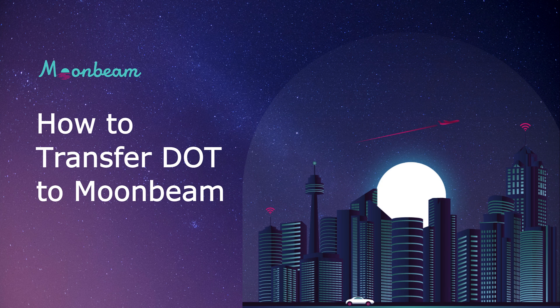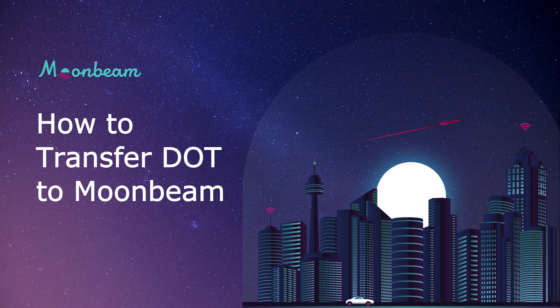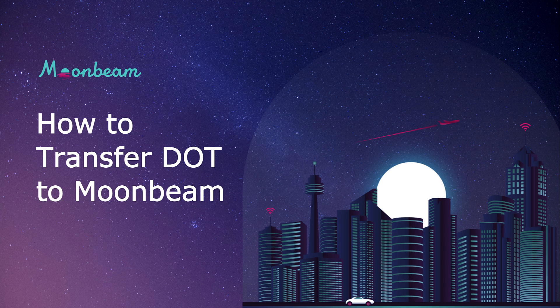Being Substrate Native Assets, XC20s can be transferred cross-chain via XCM, and since XC20 is conformed to the ERC20 interface, you can interact with them as you would any other ERC20 token.